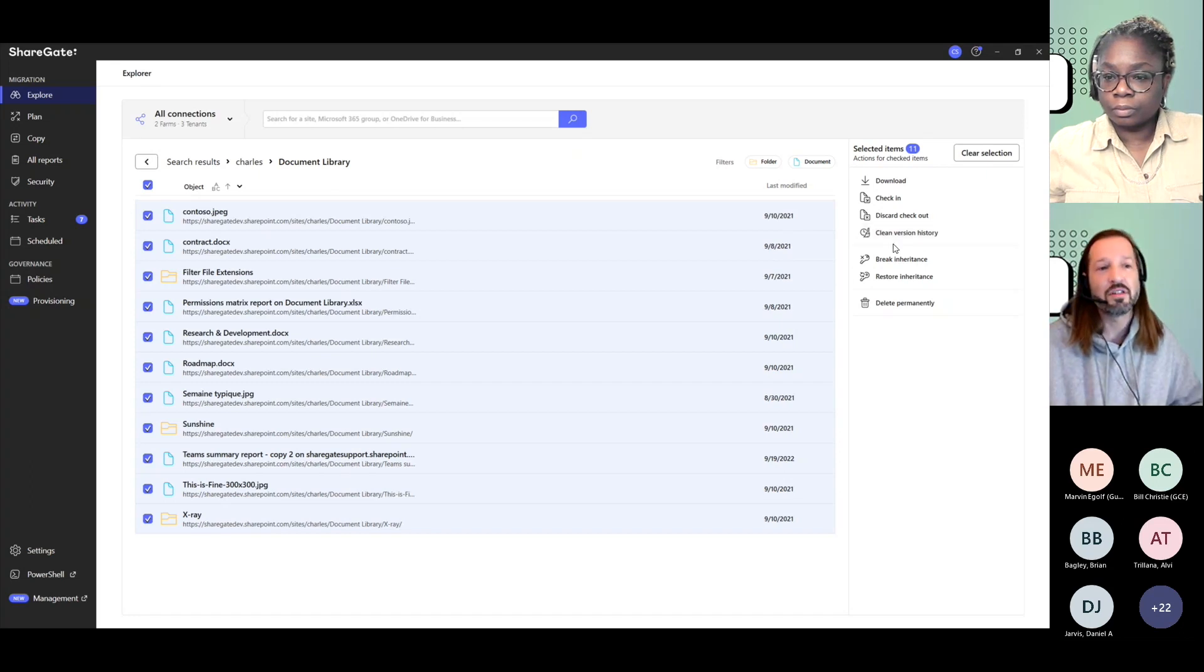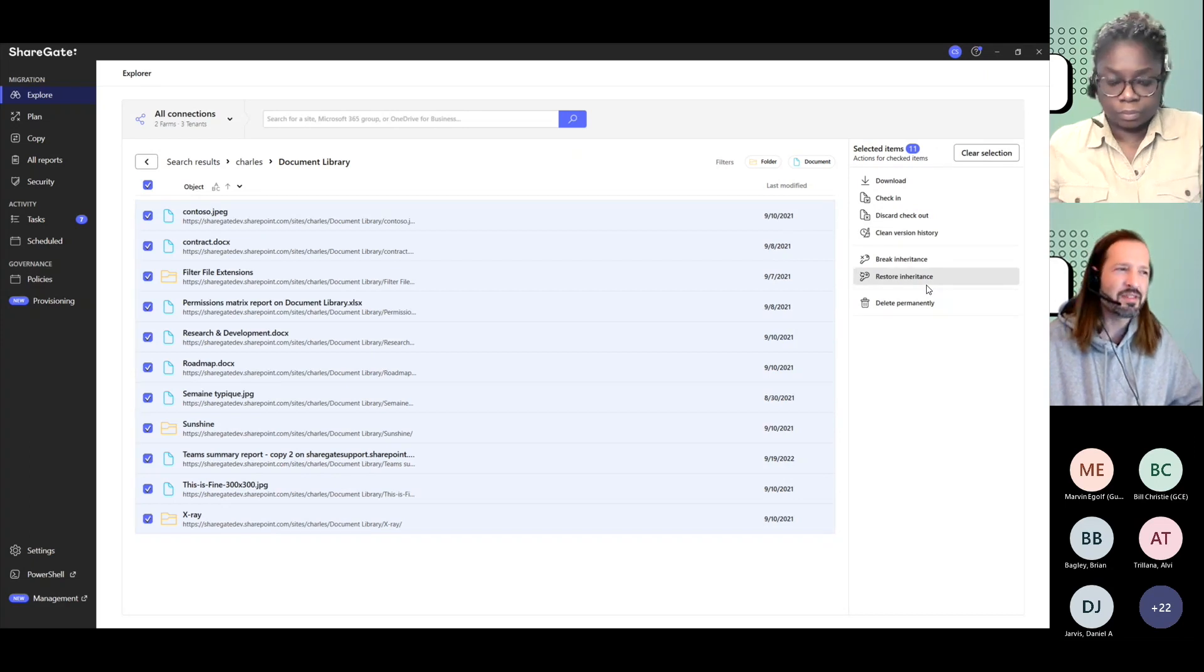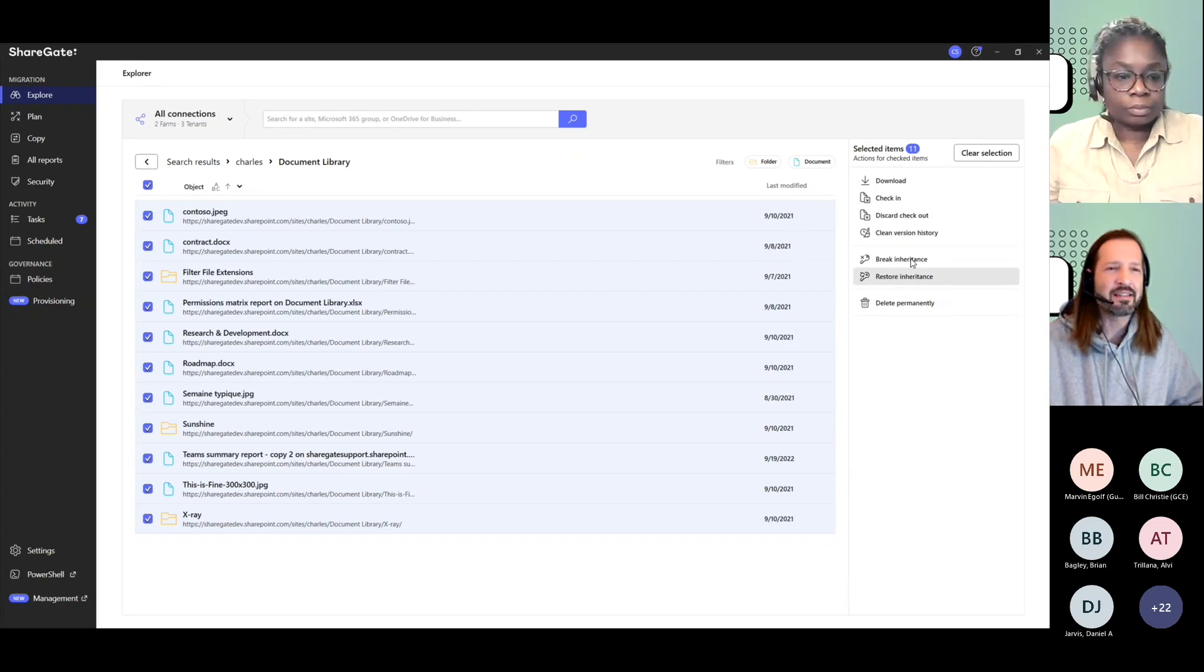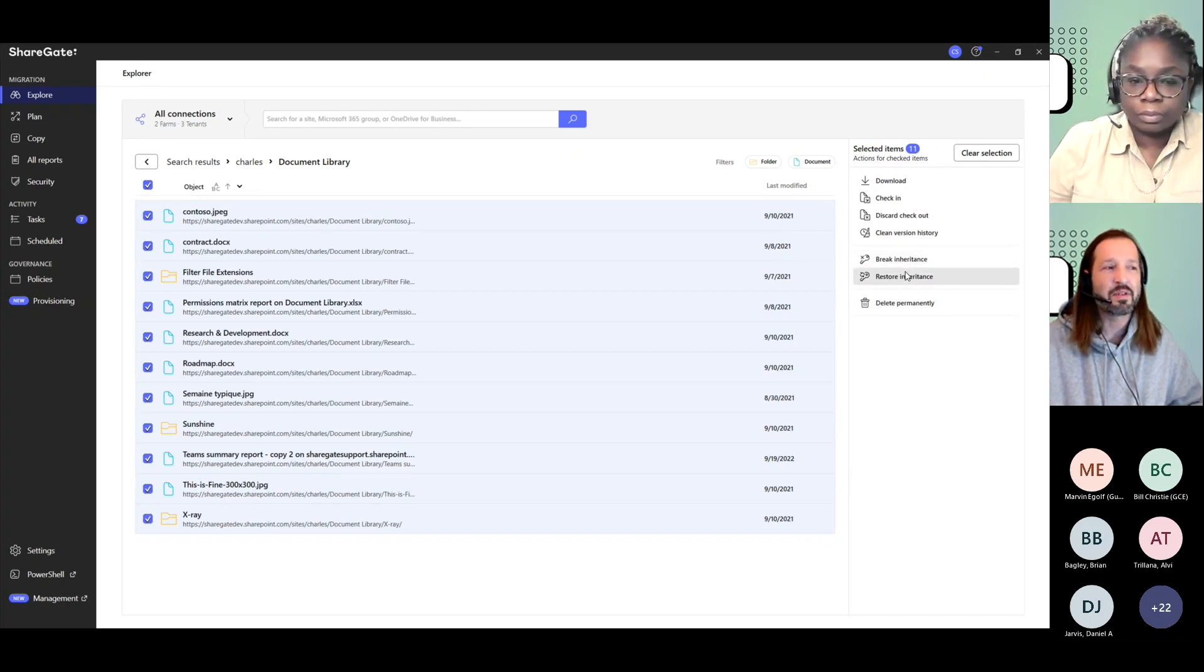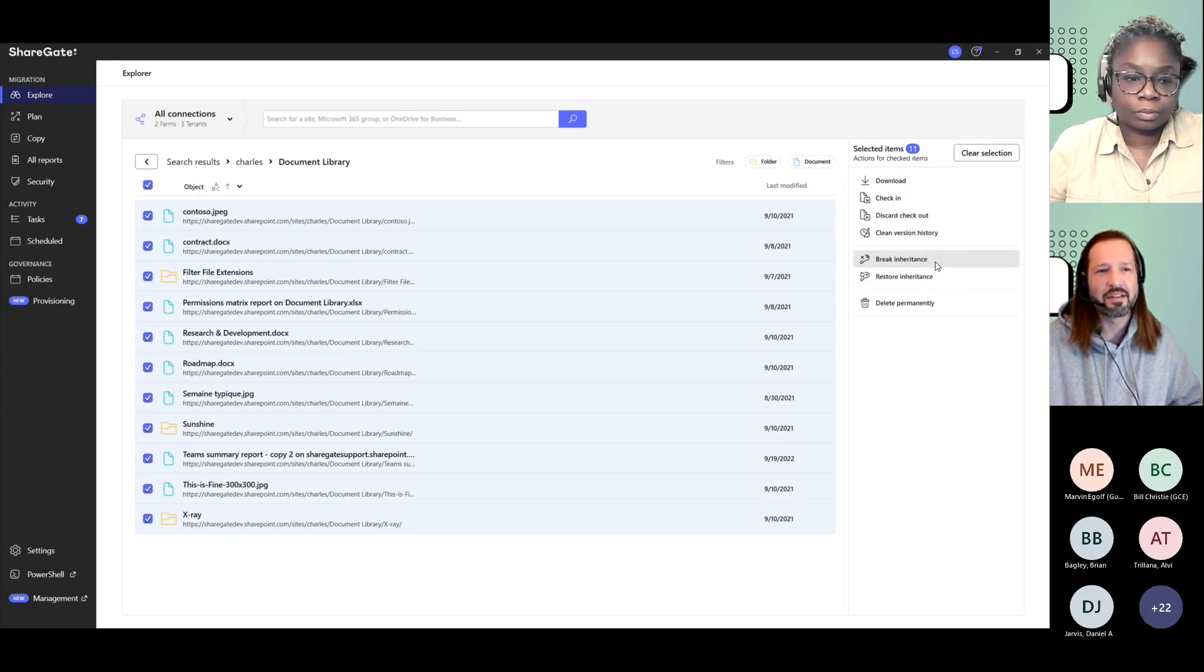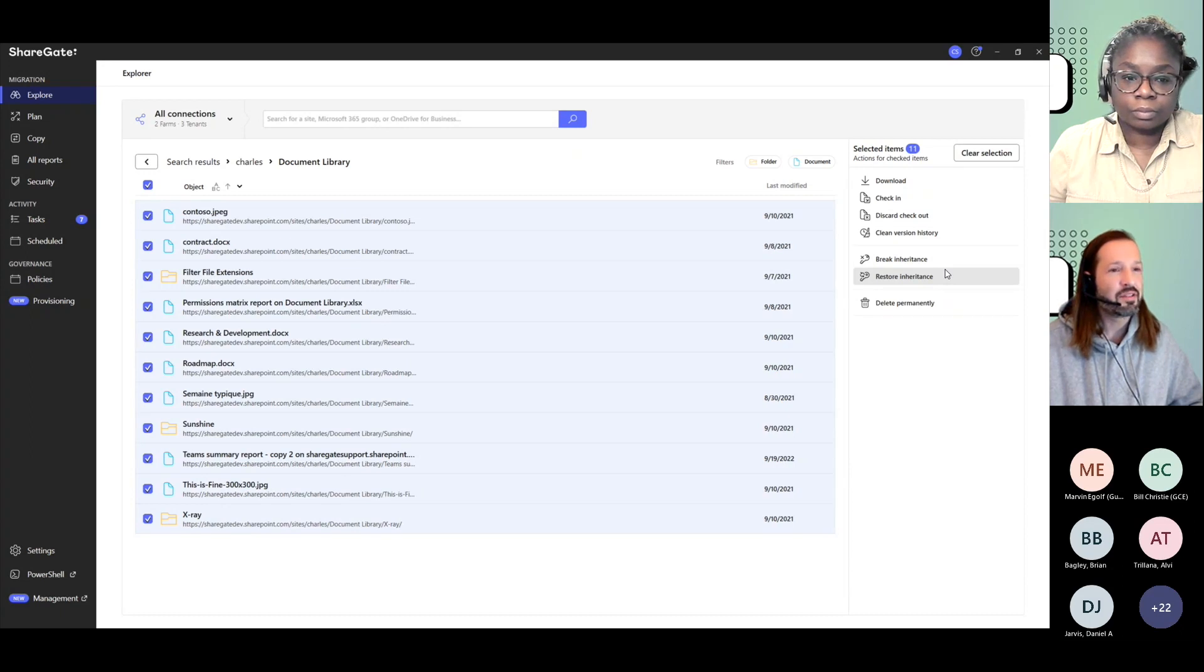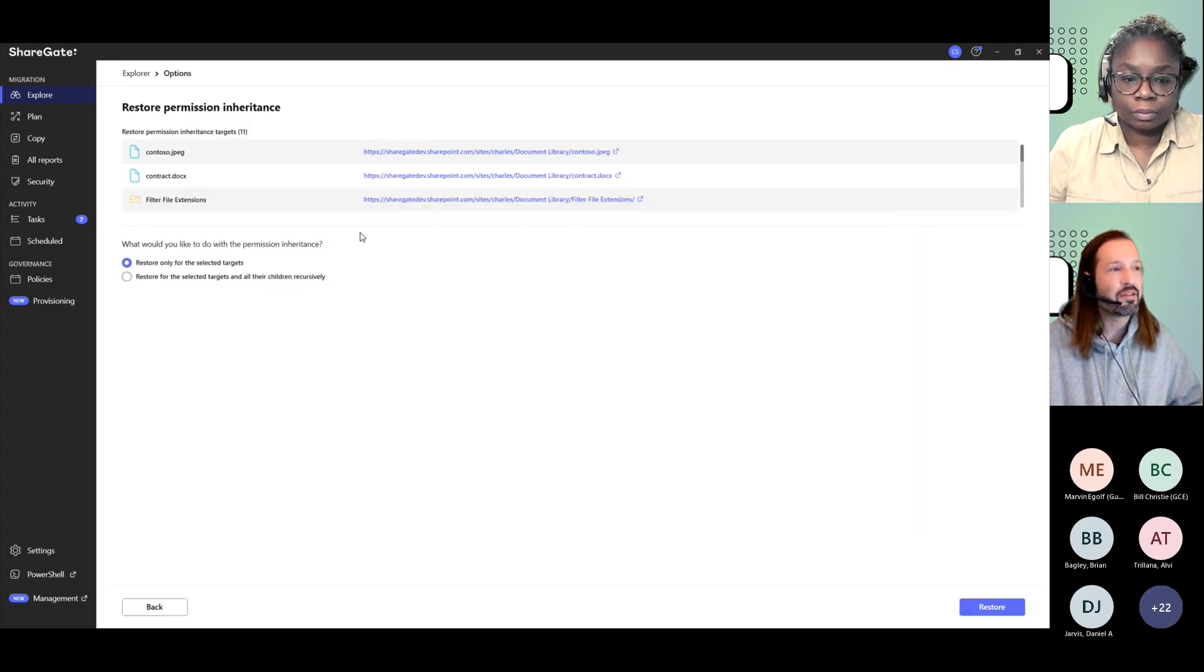What's also interesting is permissions management, but it's still in order to manage your content. This is something that could be quite useful. You can break or restore inheritance, as you can see my mouse moving on both right now, where you can make sure that everything is restored. If you hit restore inheritance...